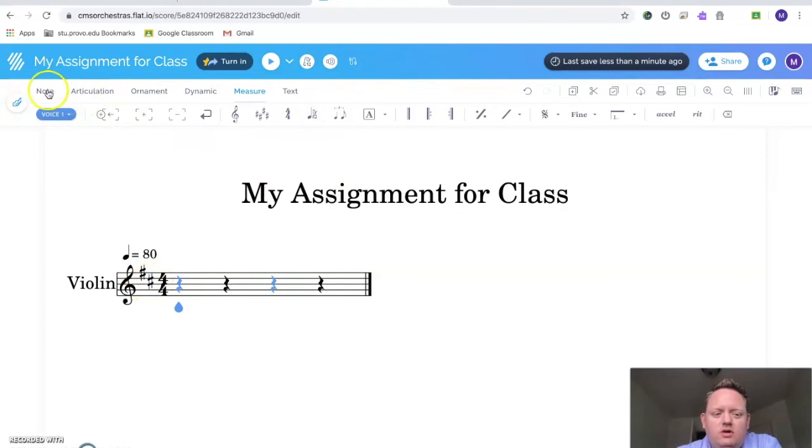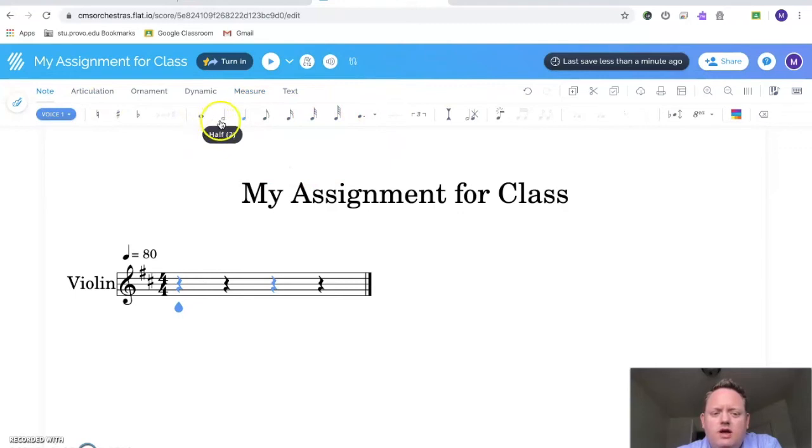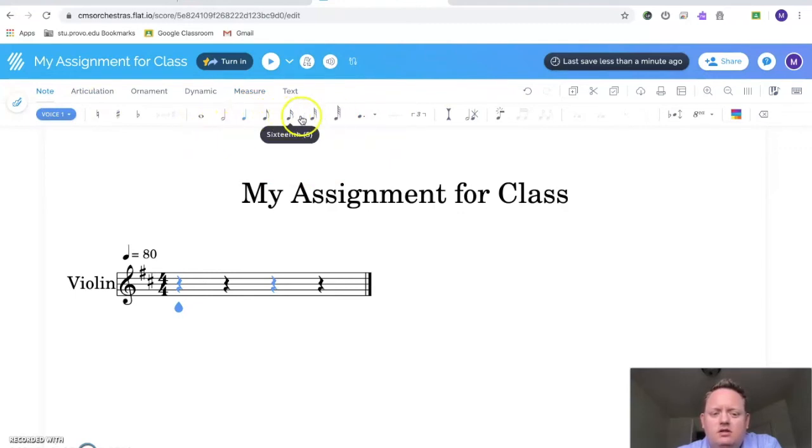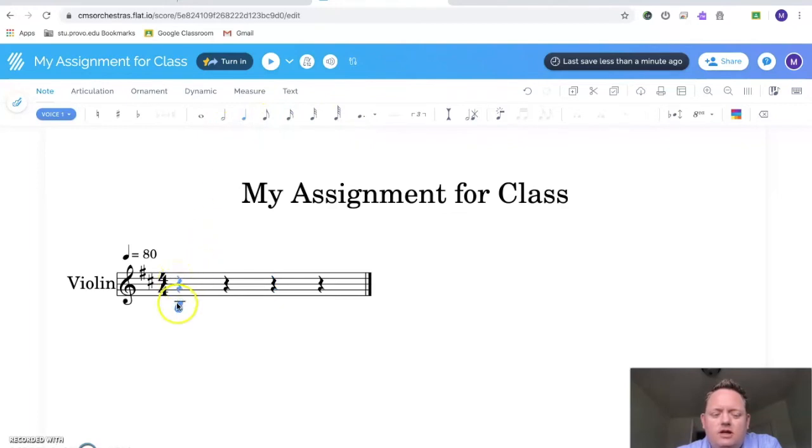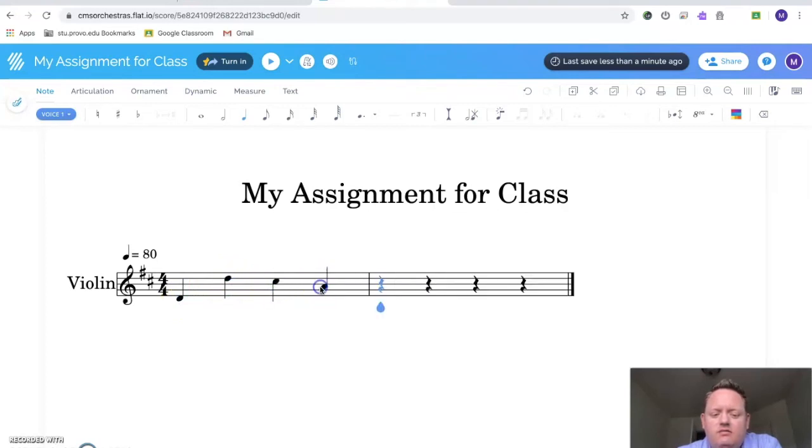Now what you can do is you can pick notes. You go over here to note and you pick the note you want to use. I'm going to ask that you use whole notes, half notes, quarter notes, eighth notes. So not these ones. I'm going to pick quarter note and we just put in our notes here. Music Connections people, let's not go lower than this one, than this D. And let's not go higher than this D. So let's pick notes inside of here.